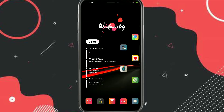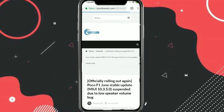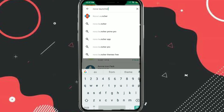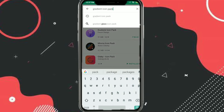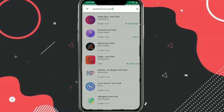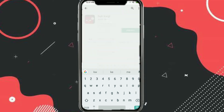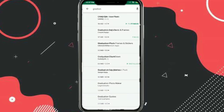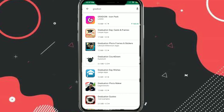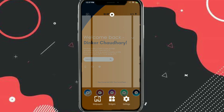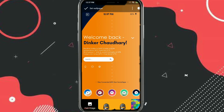First of all, you have to download a few apps — the links are provided in the description. The first app is Nova Launcher, which we'll use to customize the home screen. Then download KWGT, a custom widget maker, and a plugin for it called HWK or HUK. After that, download the Gradient icon pack. You can also use the Grabby icon pack, which I'll show later.